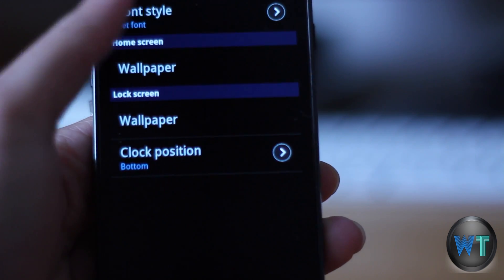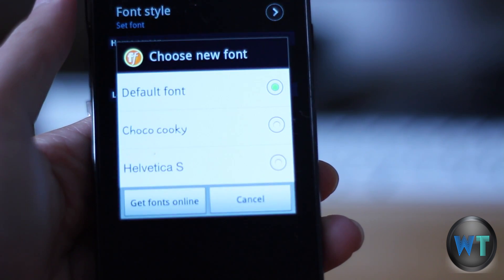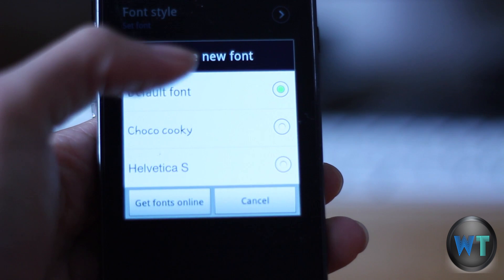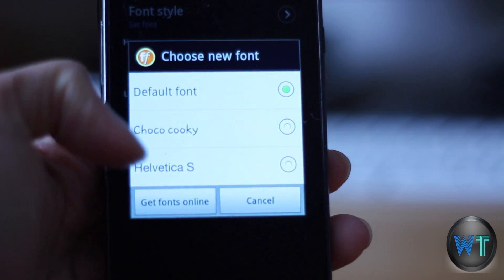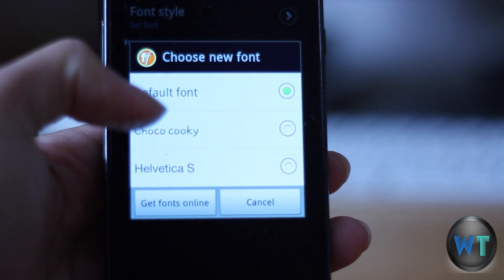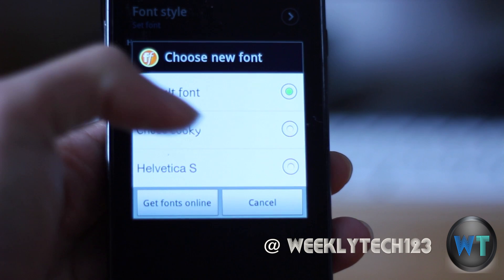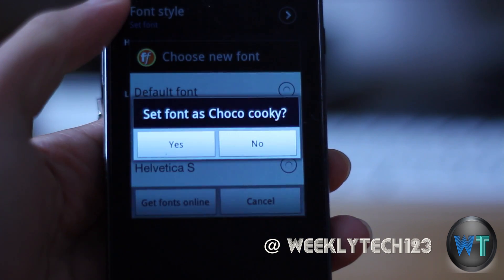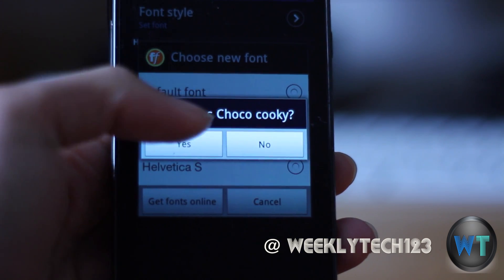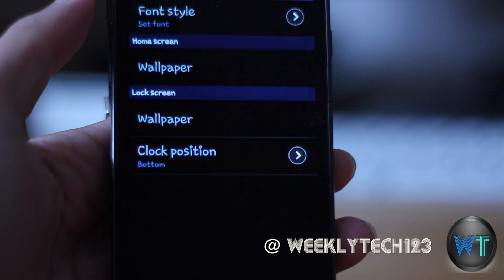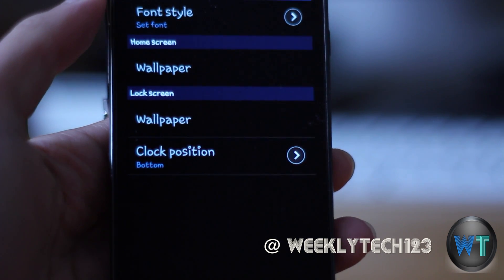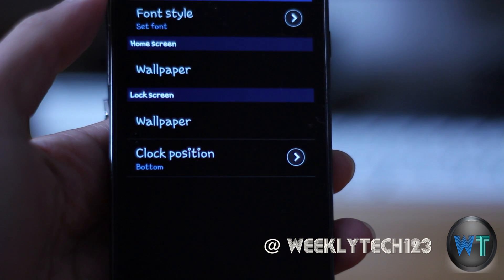For my phone, there are three different fonts by default. If you want to change to a certain font, all you have to do is select it and click on yes to confirm. Then a new font should be applied to your phone. No reboot required.